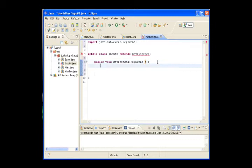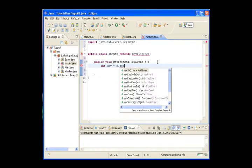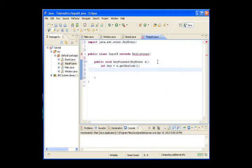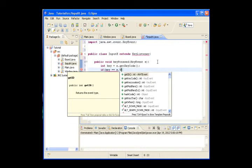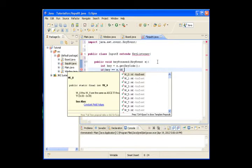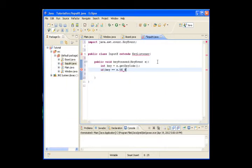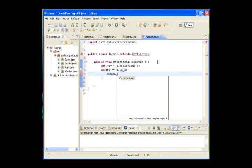We want to make int t equals e.getKeyCode(). Then check if t equals KeyEvent.VK_W, and if so, board.x += 5.